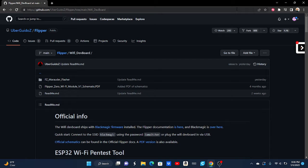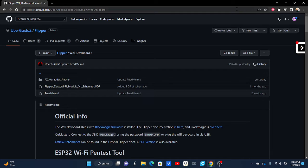With me, Peter. In today's video, I'm going to be teaching you how to get the Wi-Fi Marauder on the Flipper Zero Wi-Fi dev board.